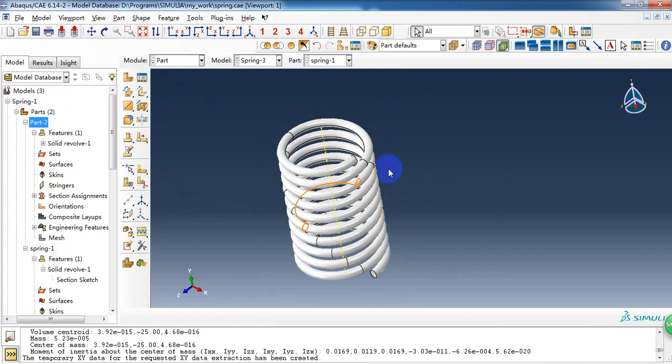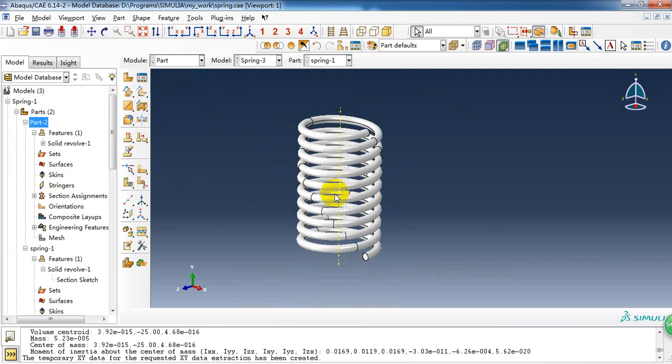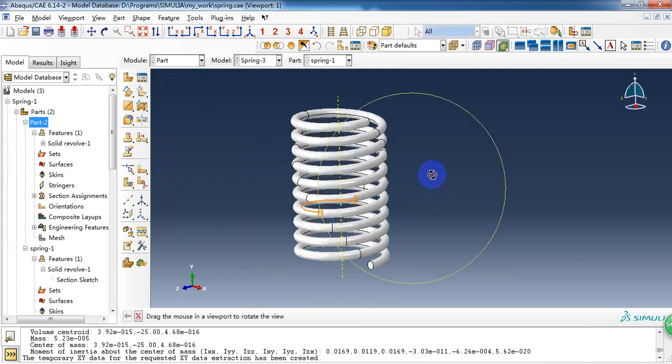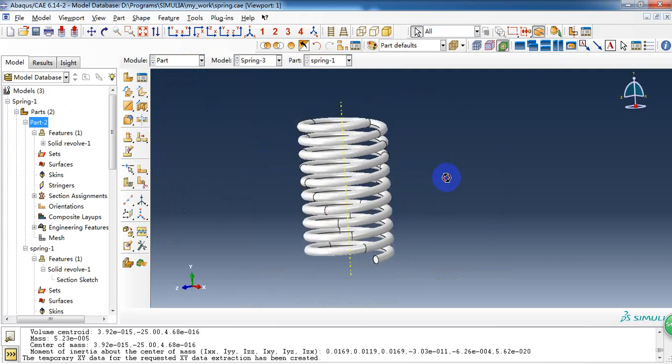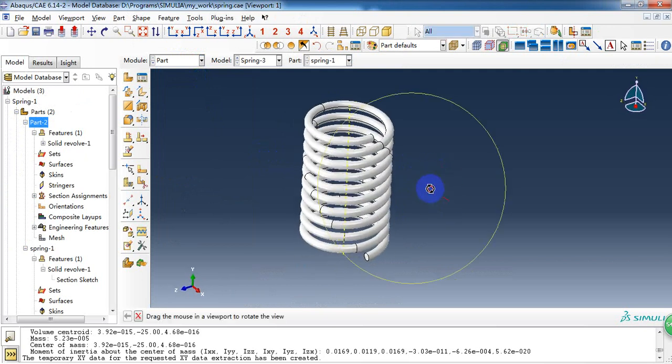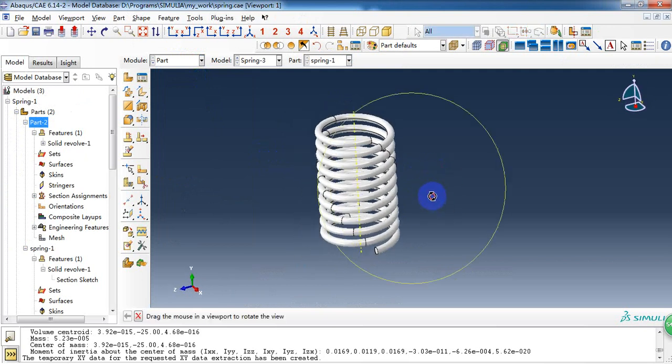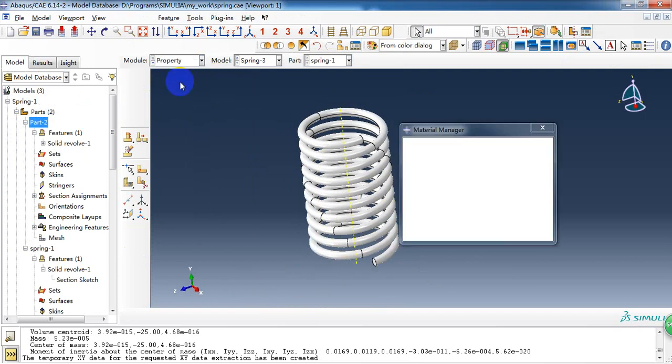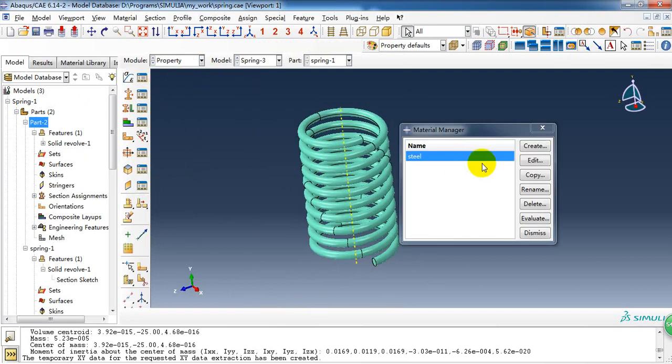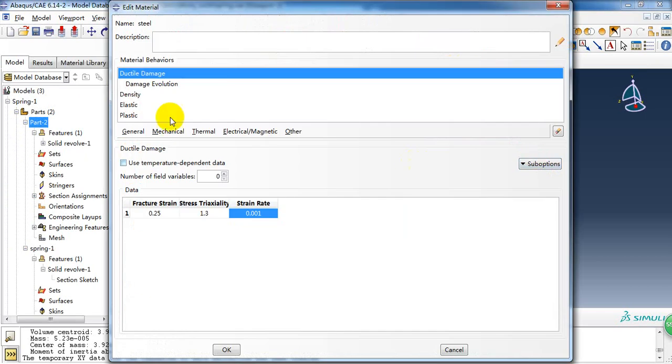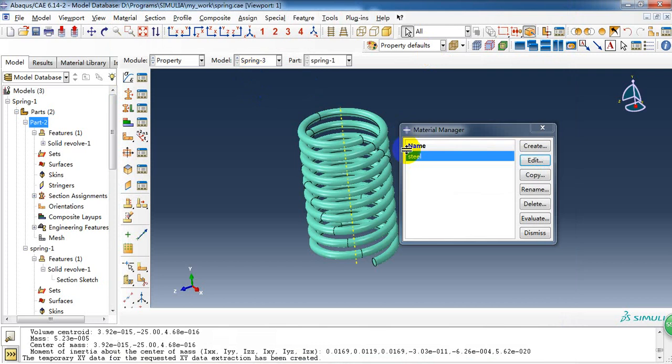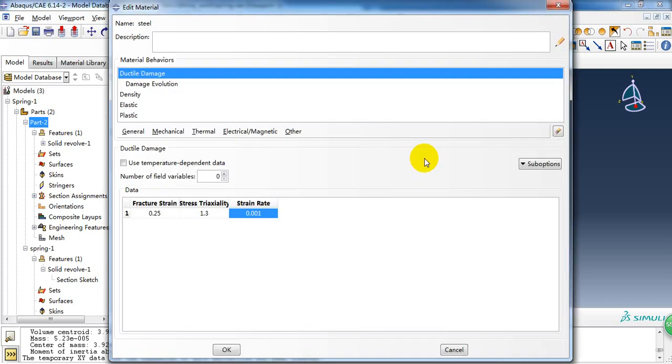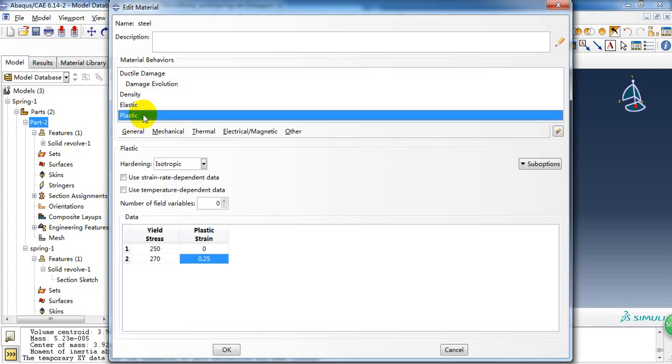So first create the spring part as we showed in the last video, and here the property of the steel, I just added the plastic parameters, and here is the yield stress 250 megapascals.